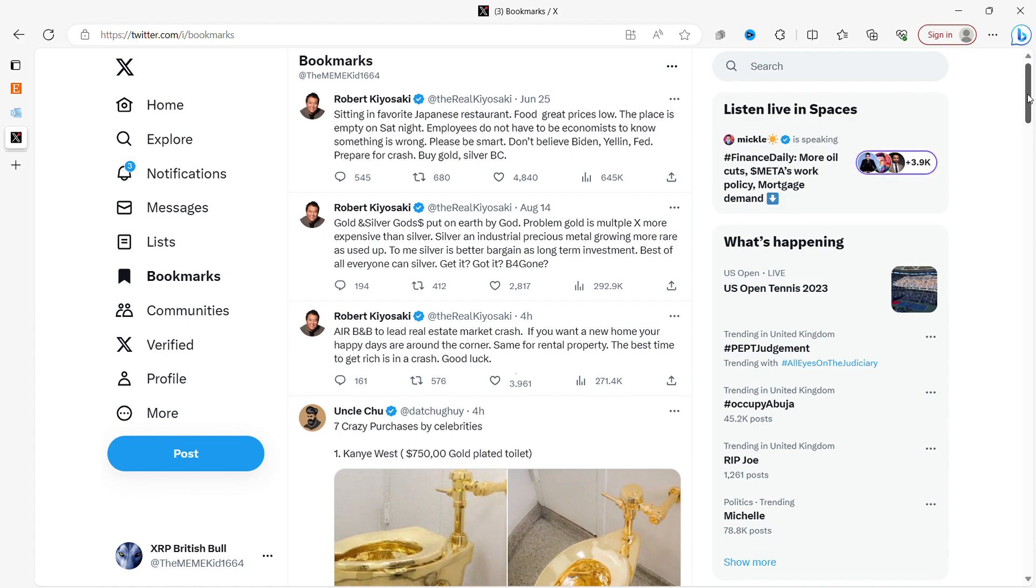So here is a tweet by Robert Kiyosaki. Sitting in favorite Japanese restaurant, food great, prices low. The place is empty on a Saturday night. Employees do not have to be economists to know something is wrong. Please be smart. Don't believe Biden, Yellen, Fed, prepare for crash, buy gold, silver and Bitcoin.